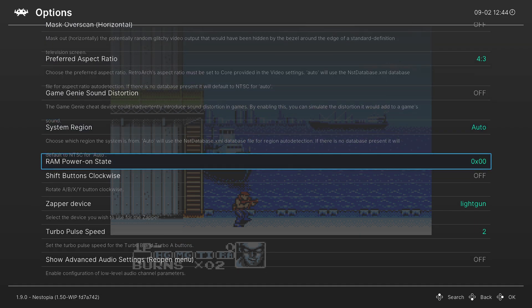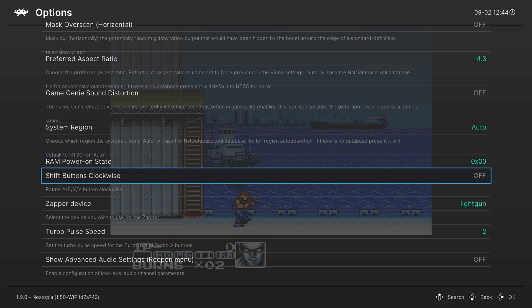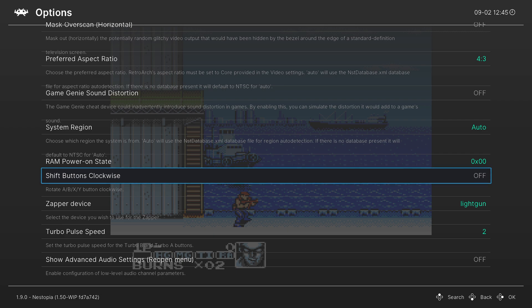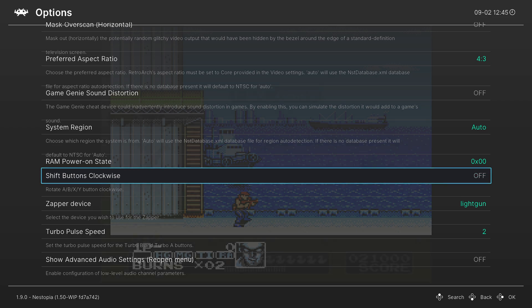Now the next option is another interesting one, but this one relates to controls, and you can actually shift controls clockwise to make them a little bit more comfortable to play. So by default, A on the gamepad is A for the NES, and B on the gamepad is B. But if you enable this option, it will rotate the buttons, so B is A, and Y is B. So it's a lot more comfortable to play because it's the more natural layout of your thumb. So you can mess around with this and see what you think.